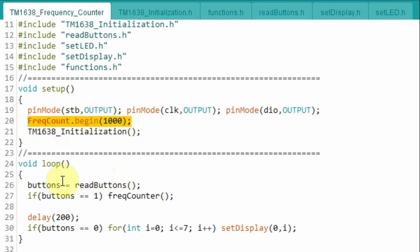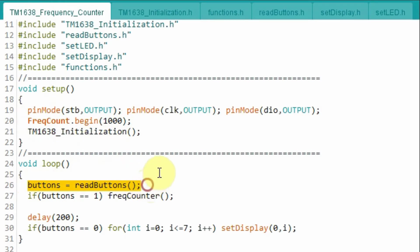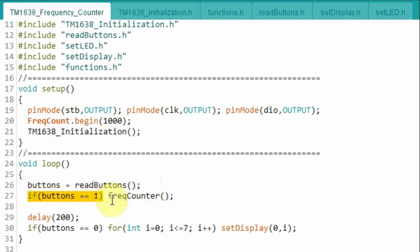And in the loop function, we read the status of the buttons. And if button 1 is pressed, then we call this function frequency counter.